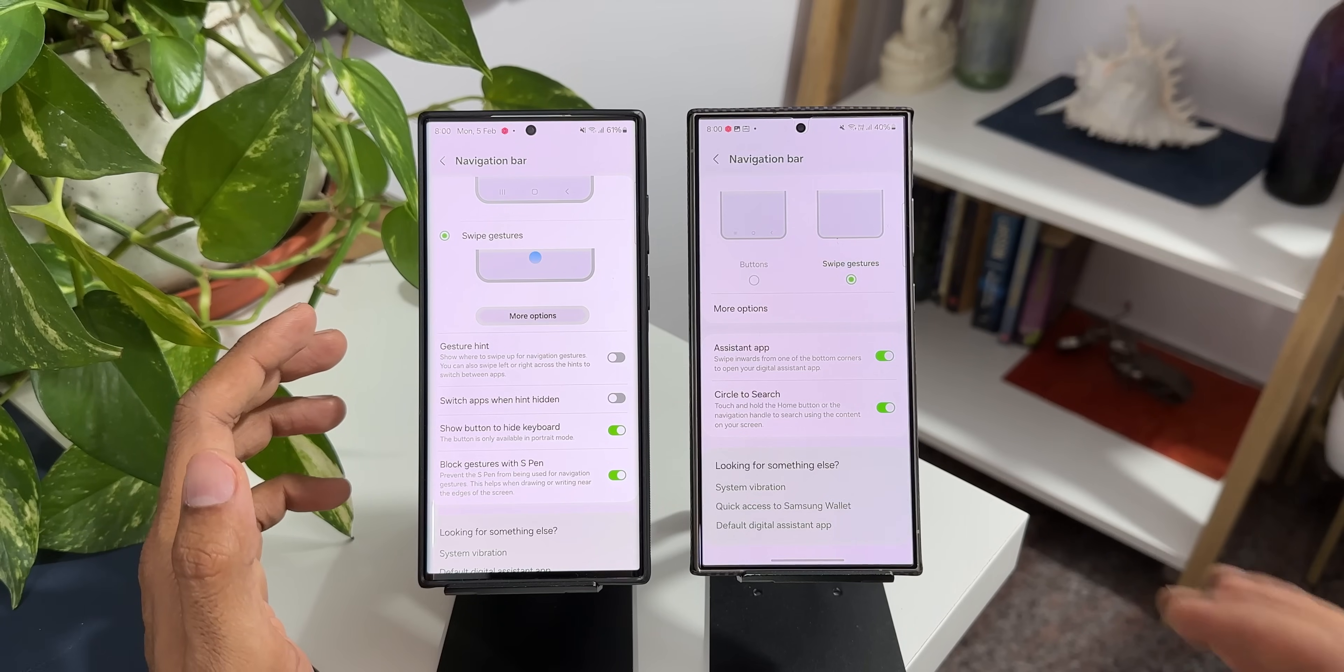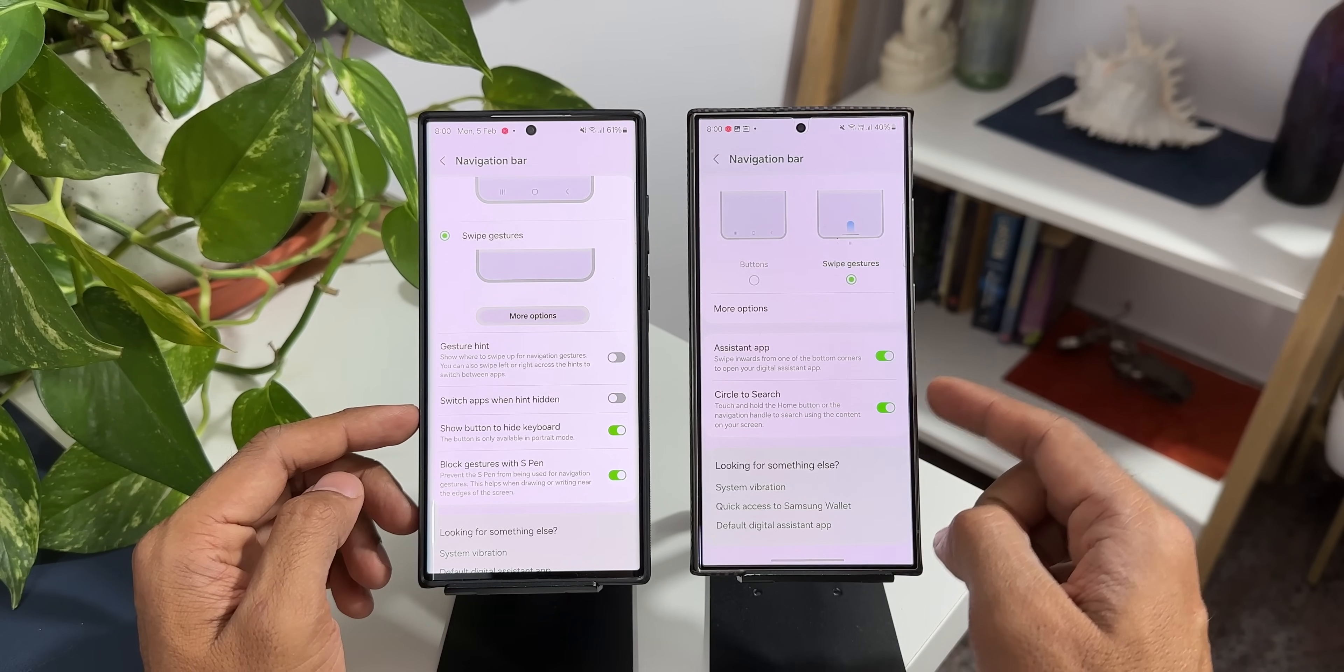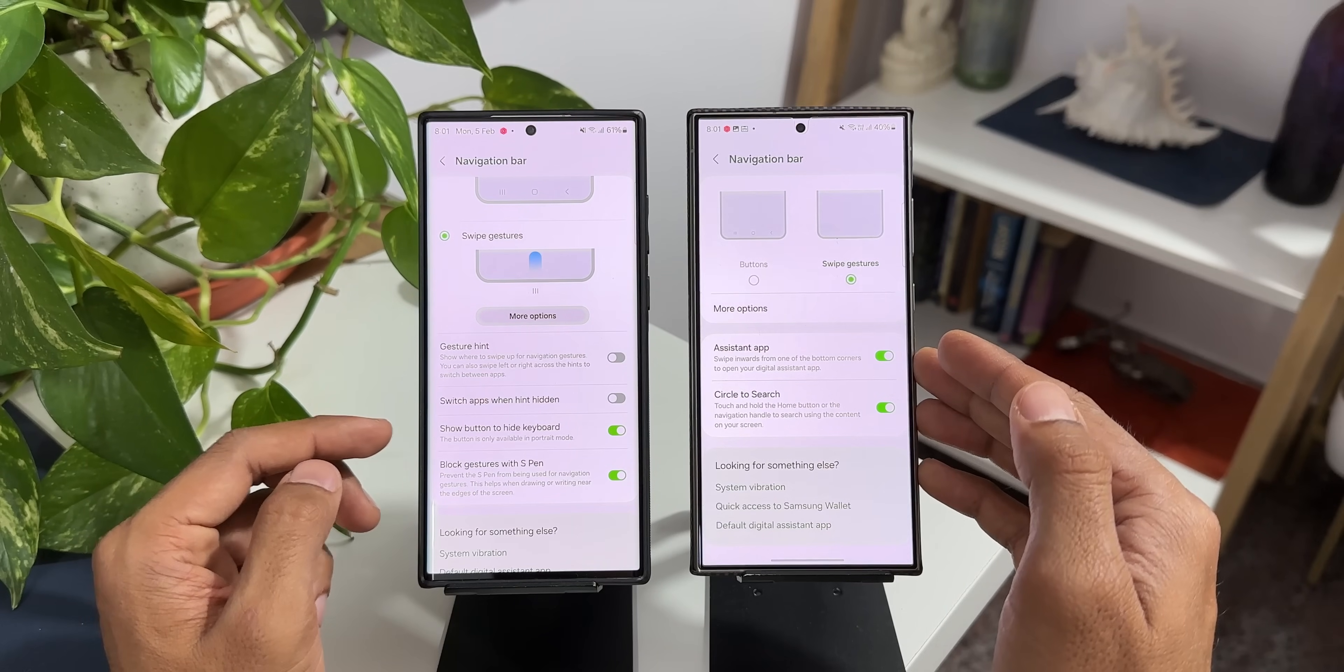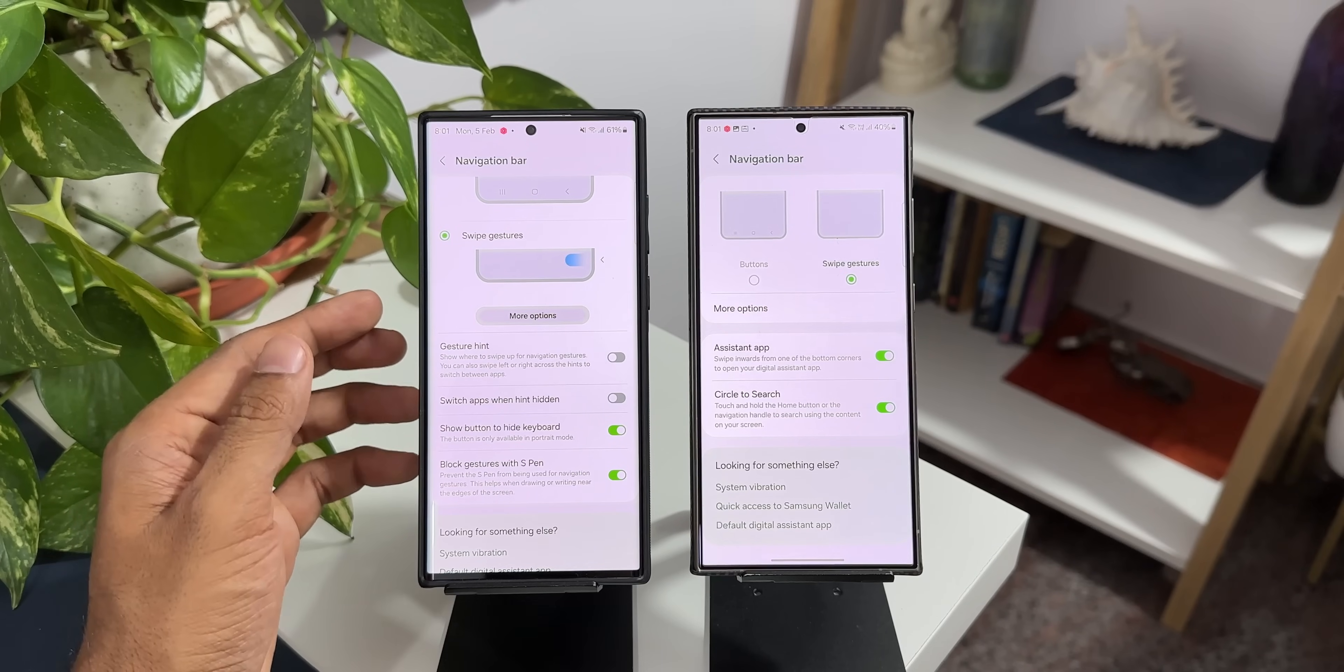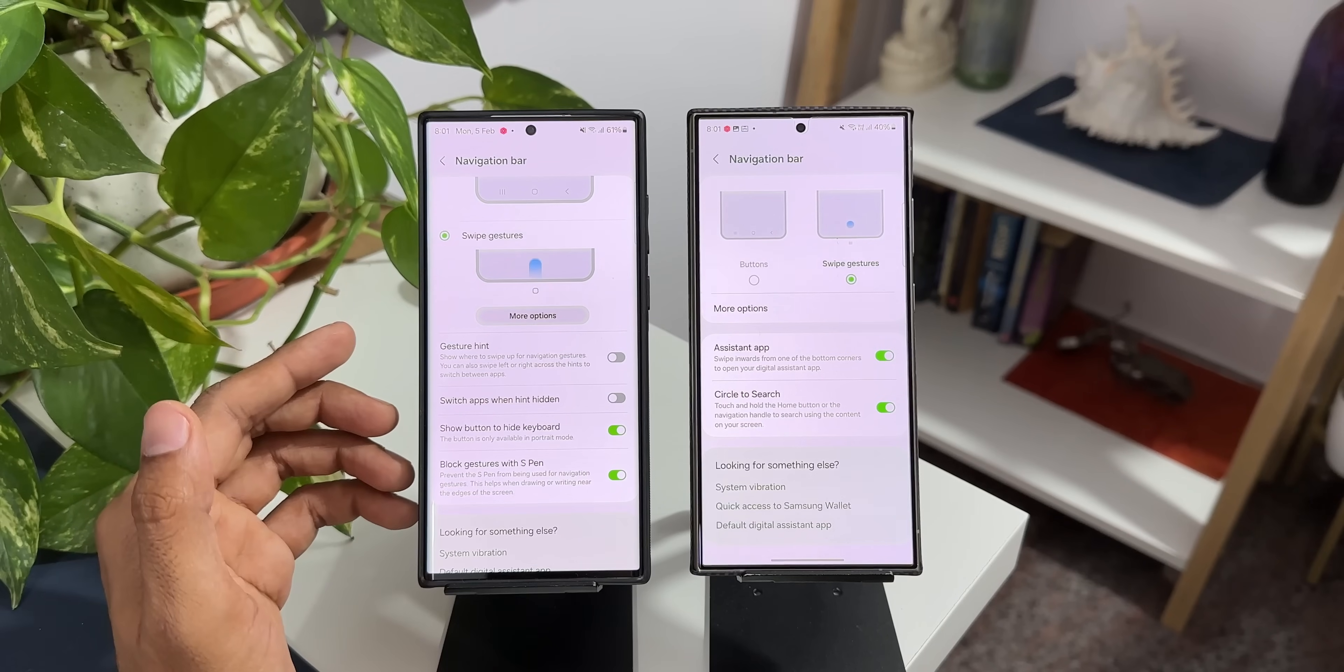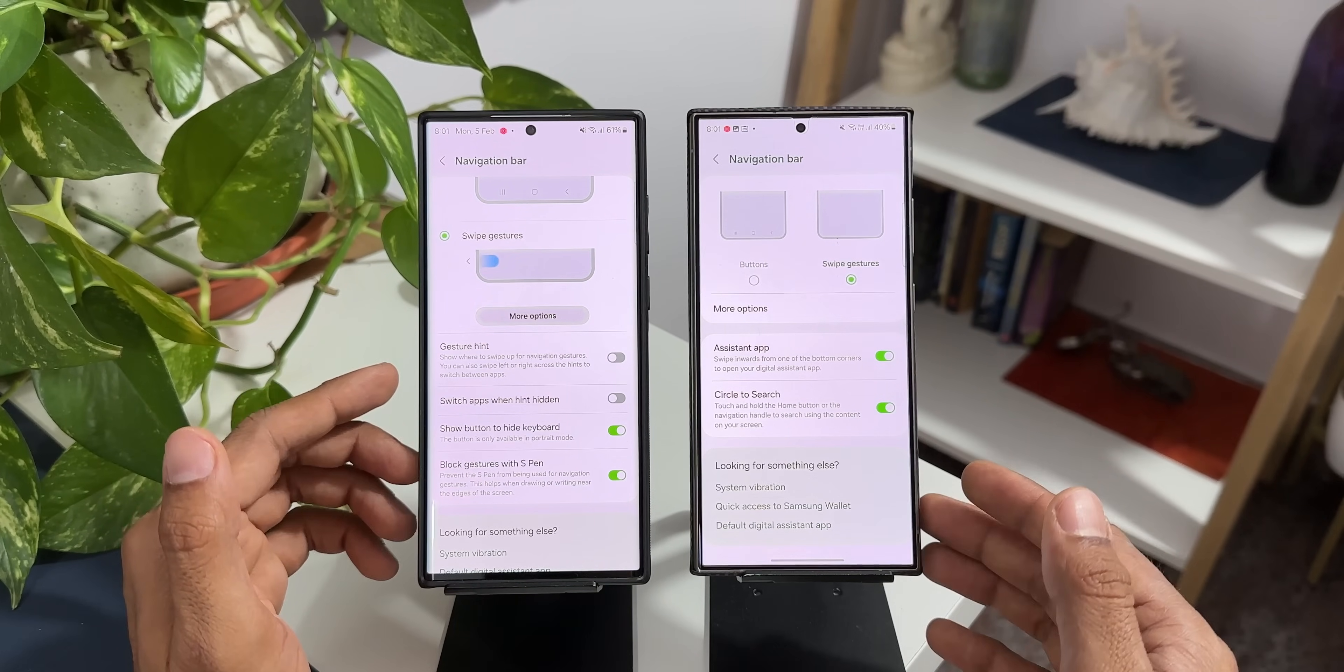Now for some reason Samsung has skipped this gesture hint option on the 6.1 on the S24 series. Now the same thing is going to happen even on the S22 series or S23 series whenever you get One UI 6.1 update. So what is the solution for this? How do we get the gesture hint on One UI 6.1?